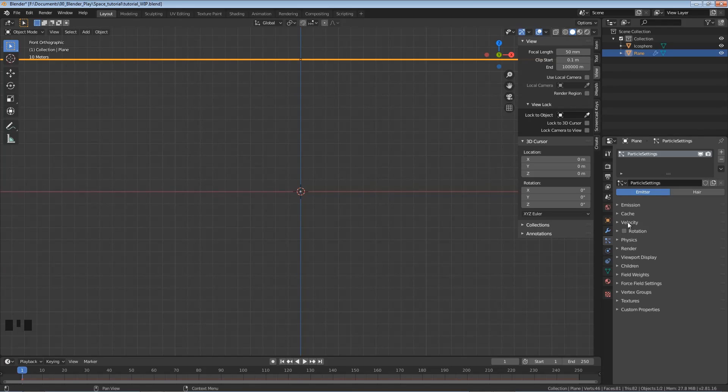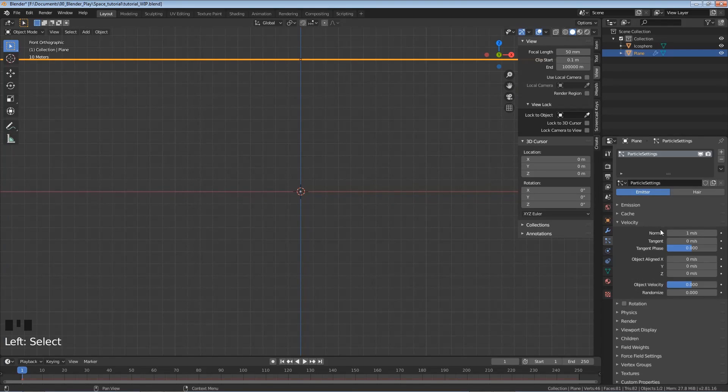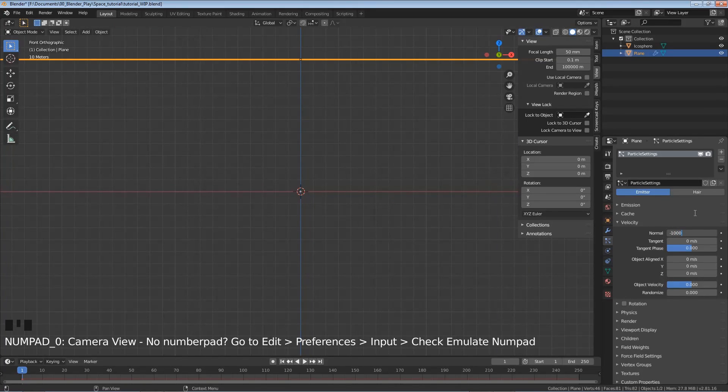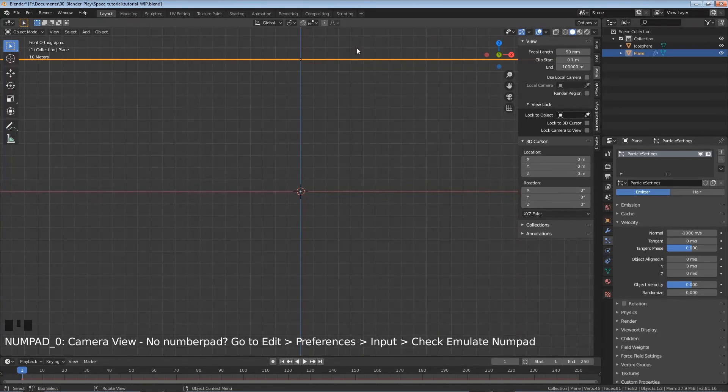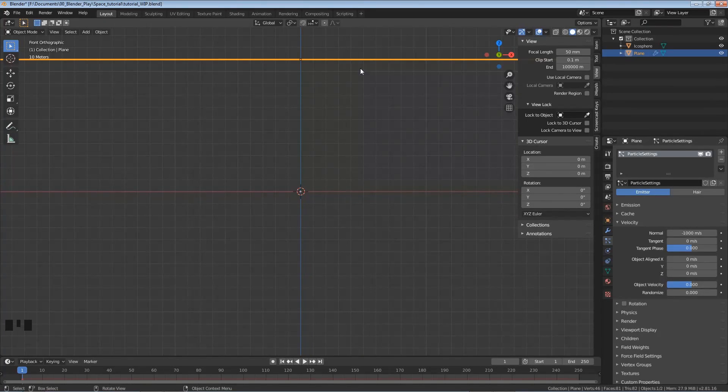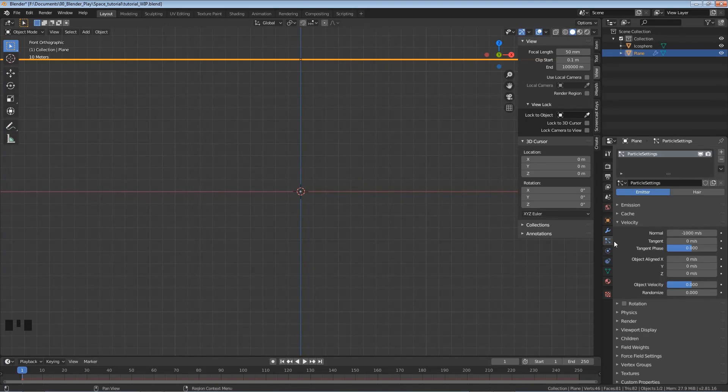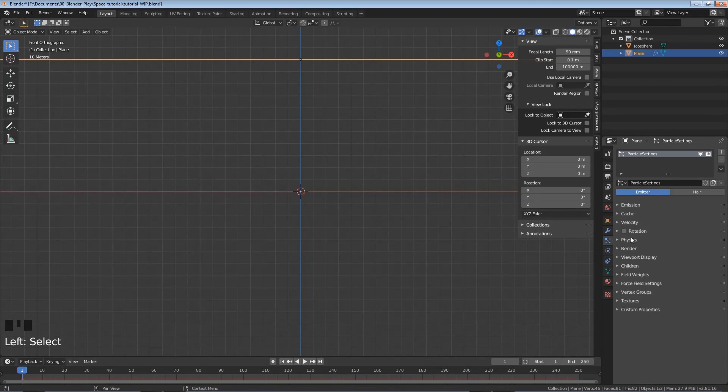Let's open up Velocity. I'm going to click in this normal. I'm going to do negative 1,000. And this is just going to control how fast and the direction these are getting shot in. It's just making sure these are being shot down this way. Let's close Velocity.